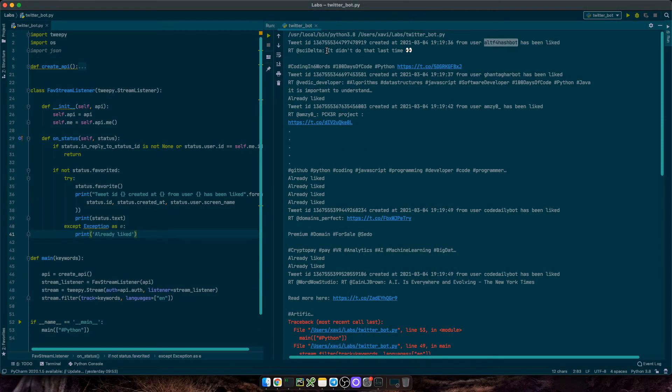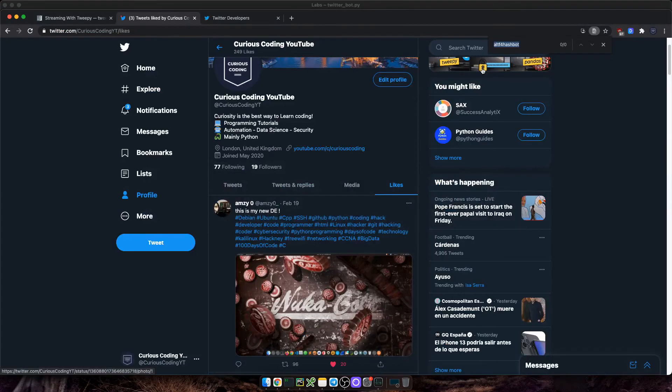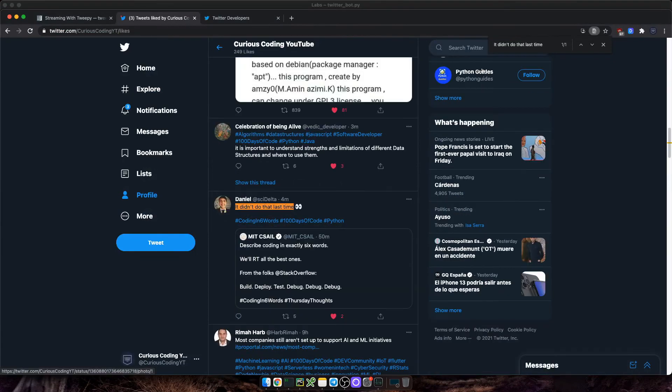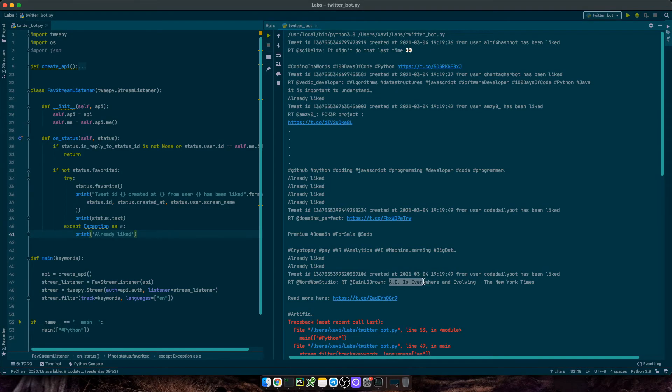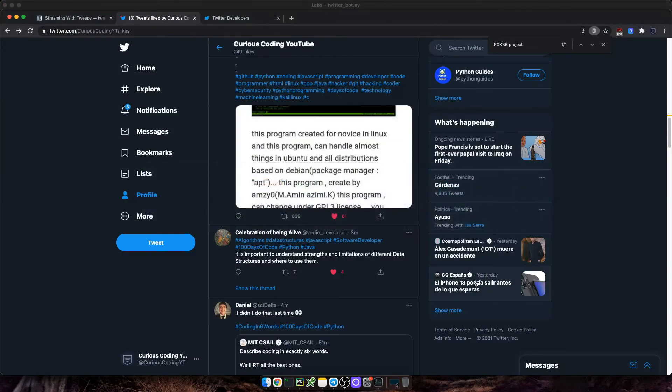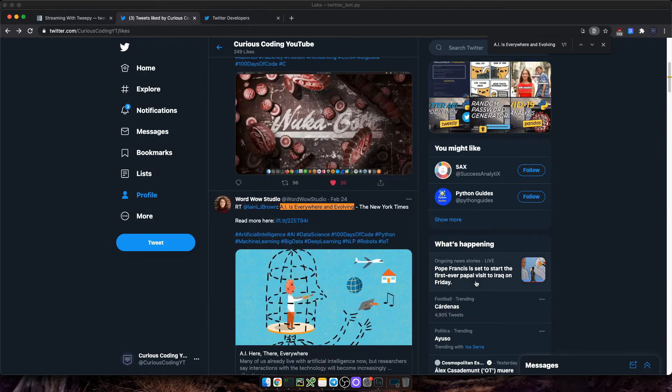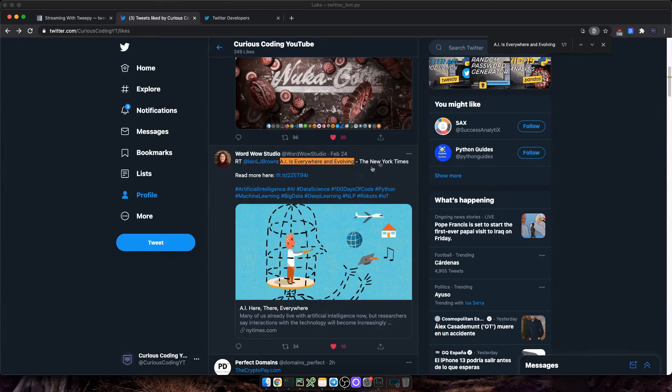So for example, if I search for it didn't do the last time, we see as one of my latest likes. Great. If we check another one, for instance, AI is everywhere and evolving. It's also there and it has also been liked by our bot. Great. Okay, now we can follow the same approach to retweet statuses.